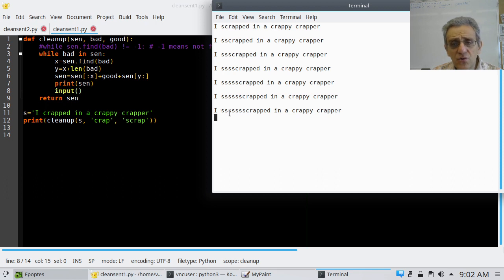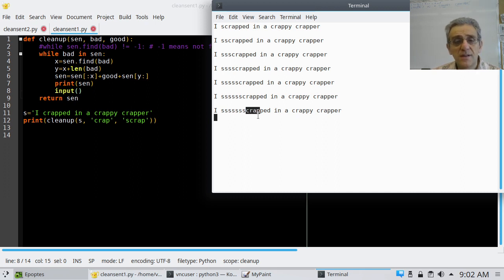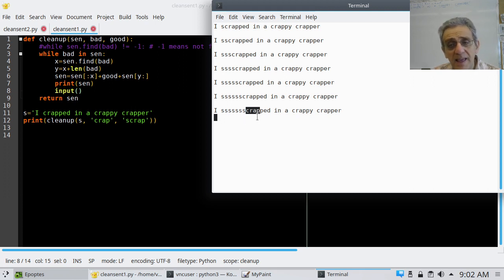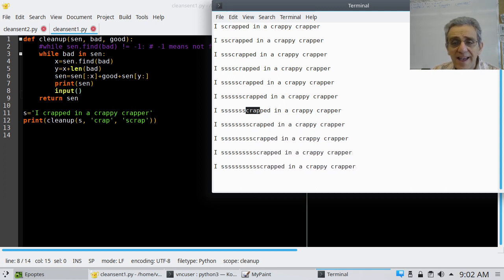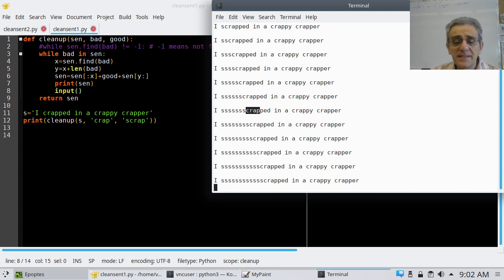Right now it's going to try and find the word 'crap', and it found it. What's it going to replace it with? Scrap — just another 's' and the word 'crap' again. So you'll notice what's happening is the number of s's keeps increasing. This is called an infinite loop. It's never going to end, and it's a bug.